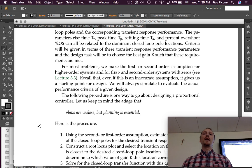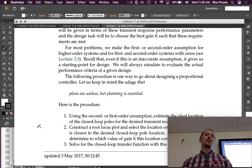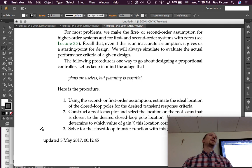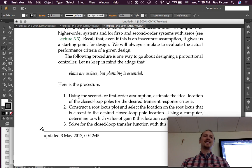The following procedure is one way to go about designing a proportional controller, but let us keep in mind the adage that plans are useless, but planning is essential. Actually, I forget who said it, but they use different words. I like this phrasing better. So I'm quoting, but not exactly, paraphrasing, because I like this way better. Here is the procedure.